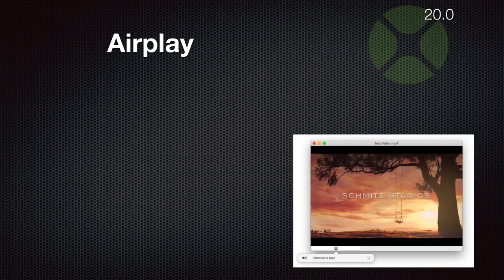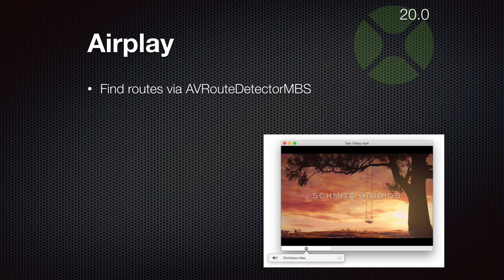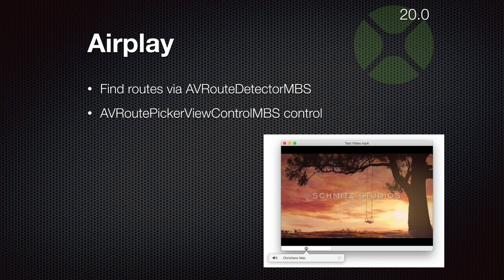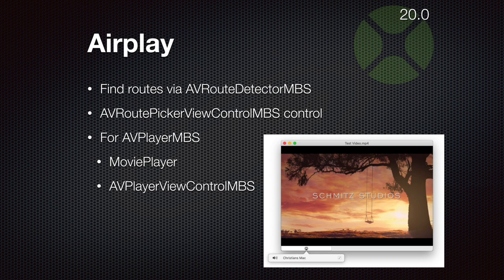With the latest MBS plugins we support AirPlay playback in your application. We have the AVRouteDetector class to find whether there are more audio routes available. Then we have AVRoutePickerView to show the standard user interface for macOS to pick the device you want to play back with — this may be your HomePod or just another Mac. You can use it with the AVPlayer class, either with the built-in MoviePlayer or with our own AVPlayerViewControl which implements the standard user interface from Apple's AVPlayer.